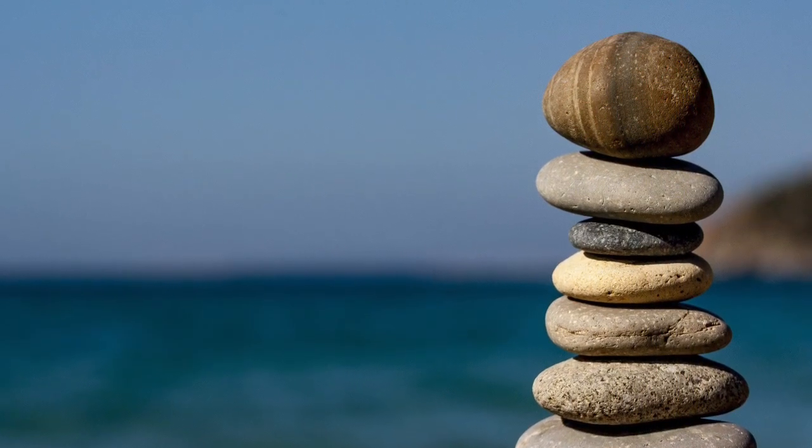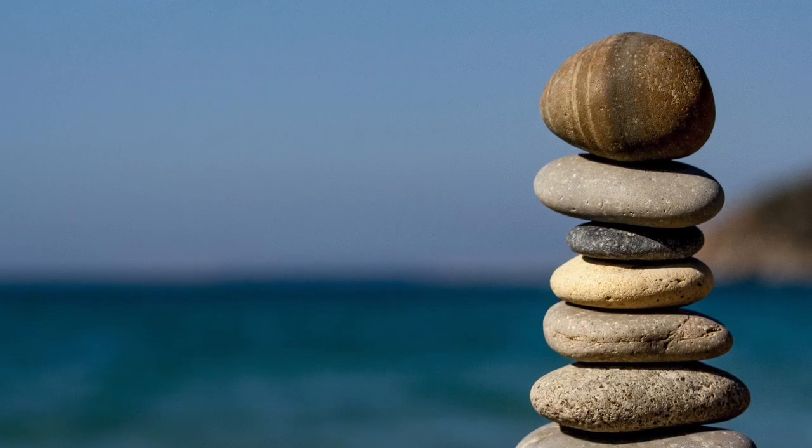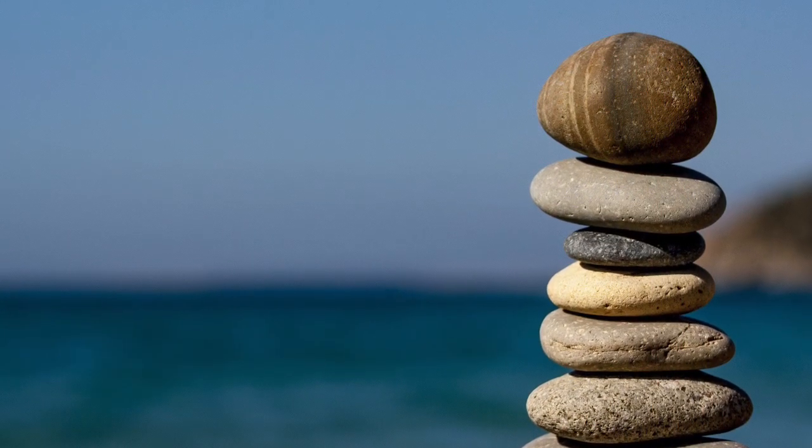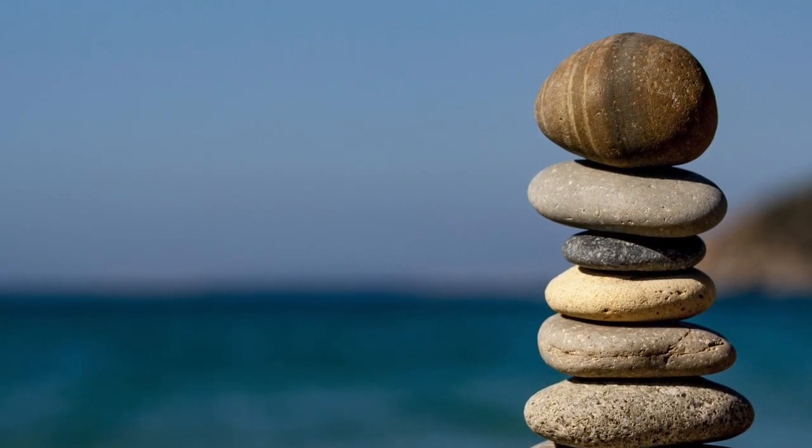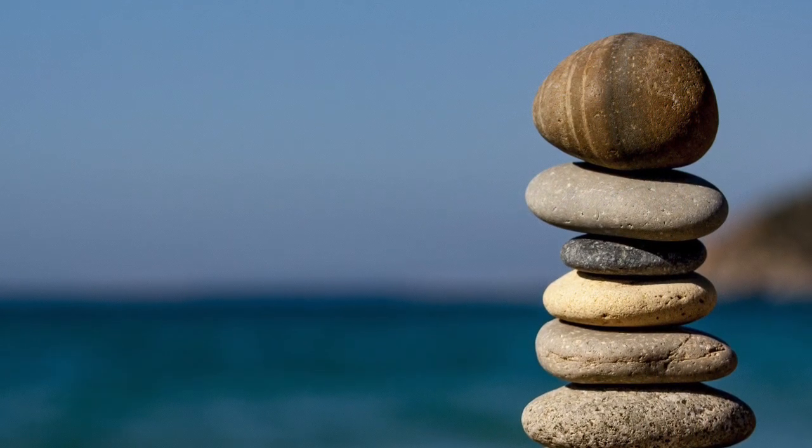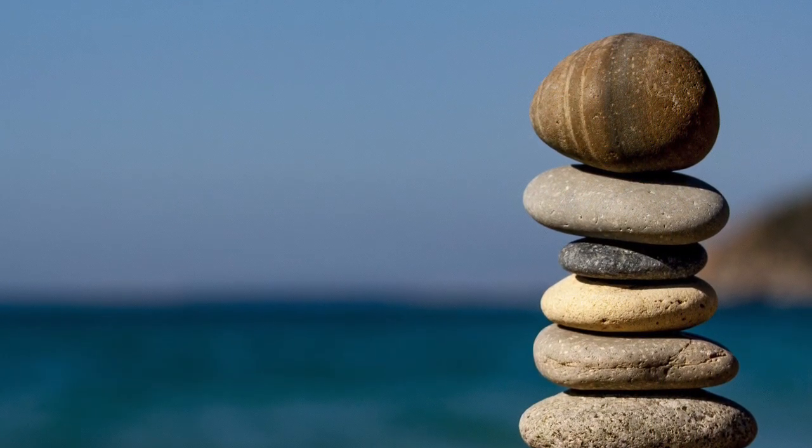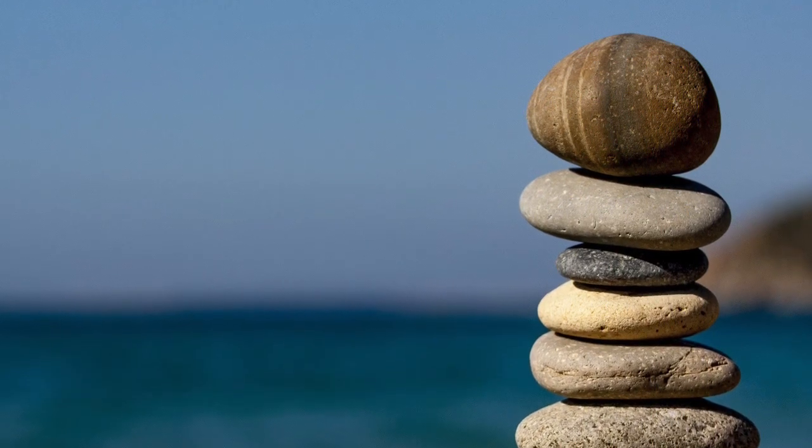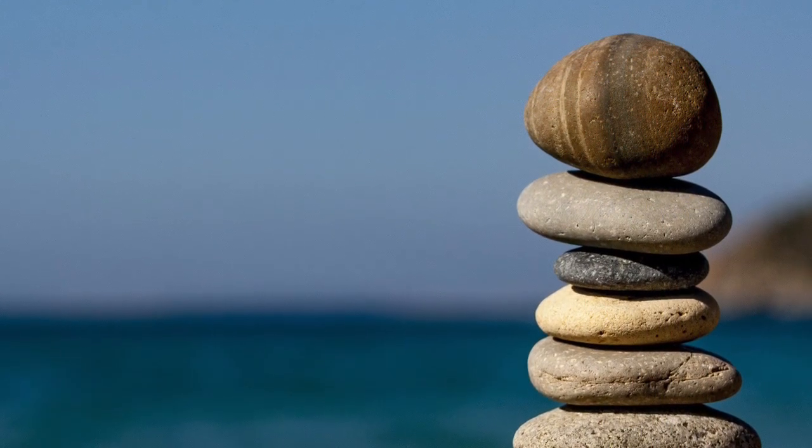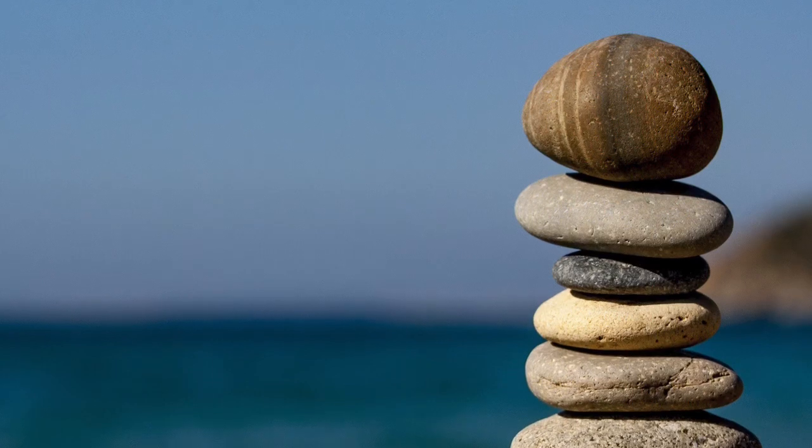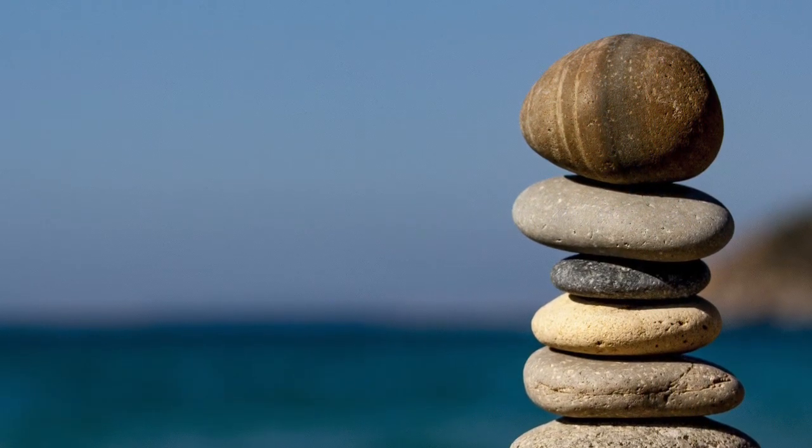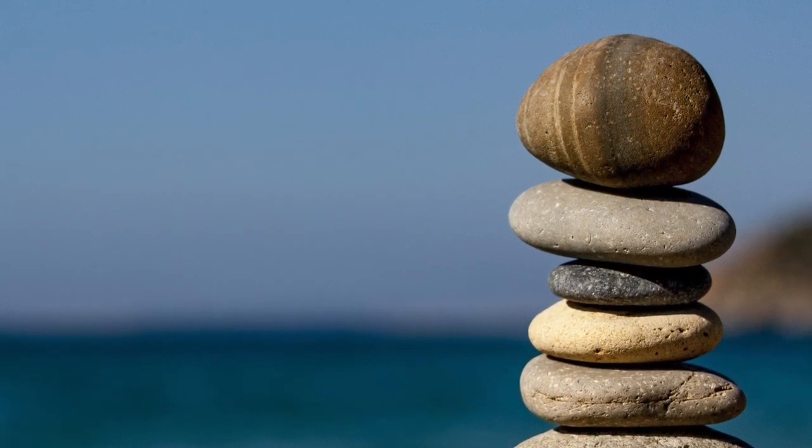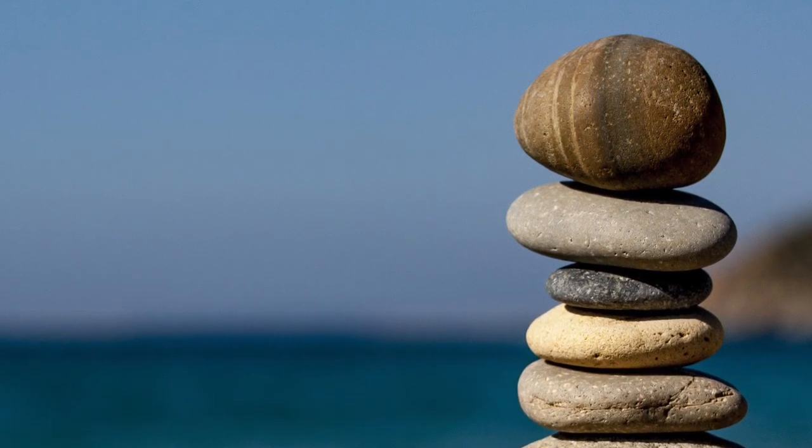Inhale: I am safe. Exhale: and have all I need. Inhale: I am safe. Exhale: and have all I need.